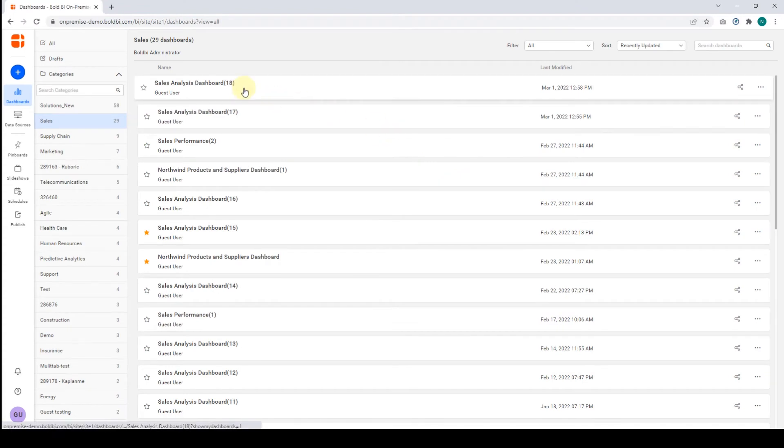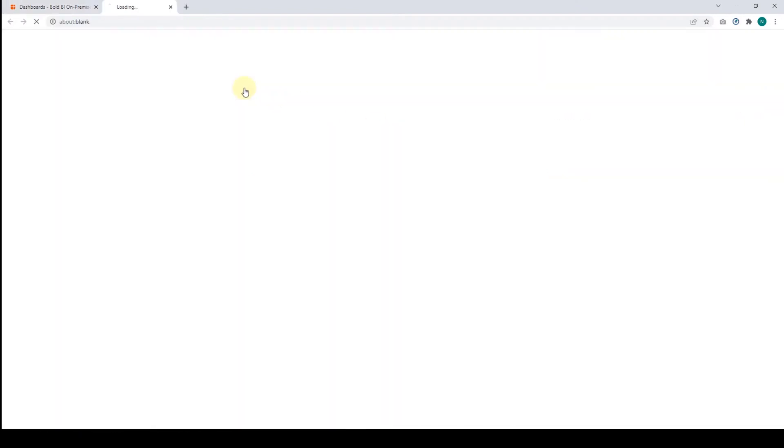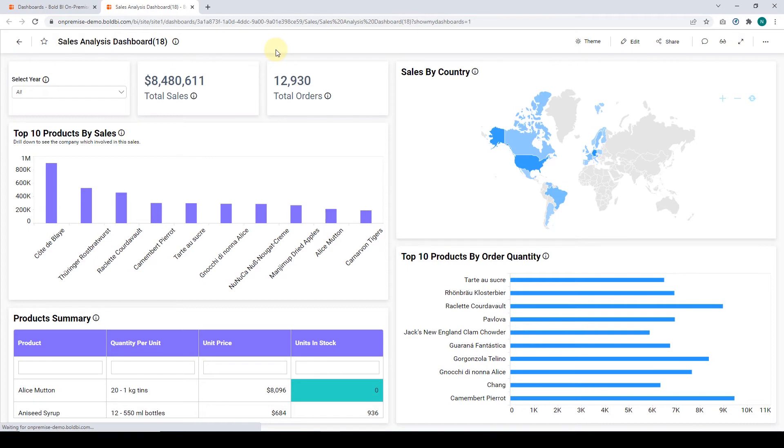Open the dashboard by clicking on it. This Sales Analysis pre-configured dashboard example provides a detailed breakdown of a company's sales. You can track total sales, total orders, sales by country, and more metrics and KPIs.